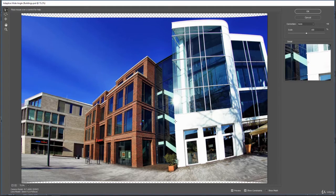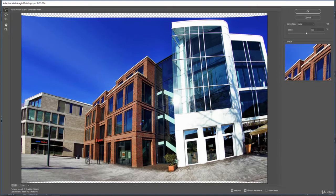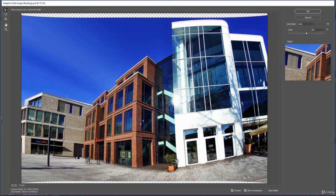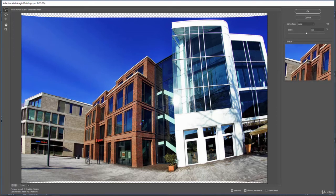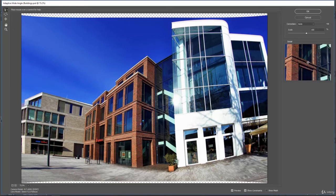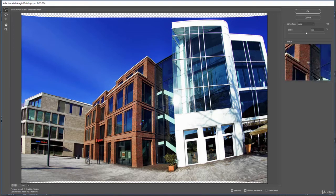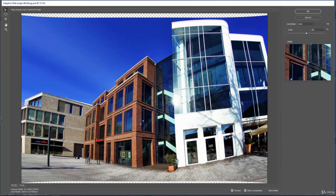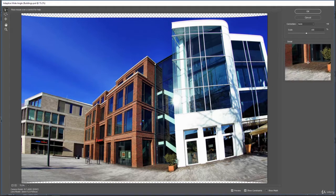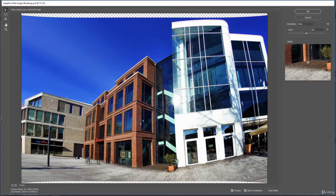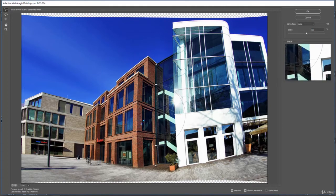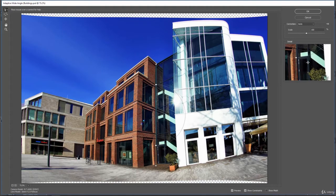So now to create any constraints, we just tell where we want in this image there to be straight lines. And Photoshop will try to straighten those out for us. So if we click here, and we go down to here, and we say there should be a straight line here,